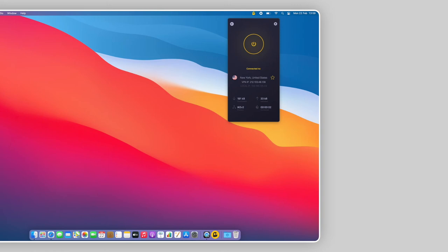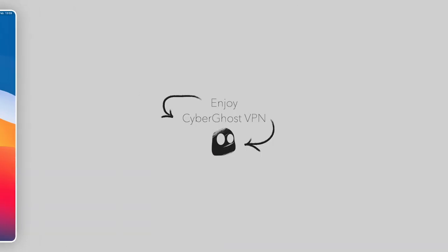Now, you're good to go. Enjoy your secure VPN connection.